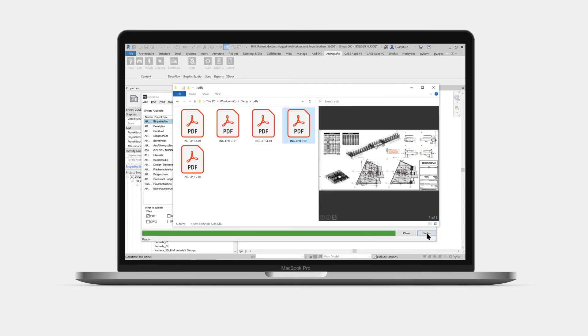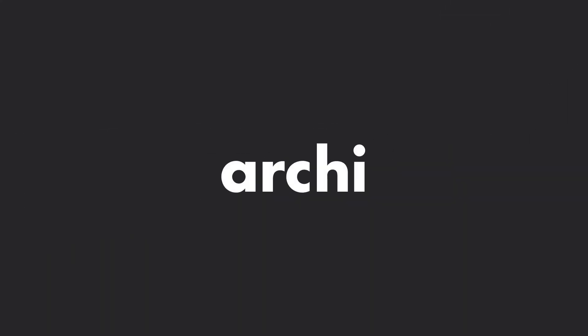Now that you know a little about publishing PDFs, you can discover even more ways of using DocuFlow. For more helpful tips like this, subscribe to the Archie support channel, or click a video to keep on watching now.